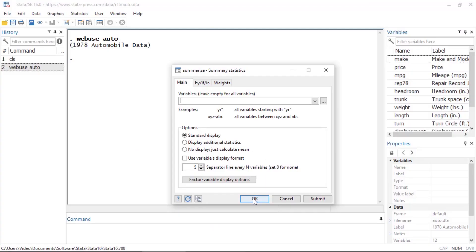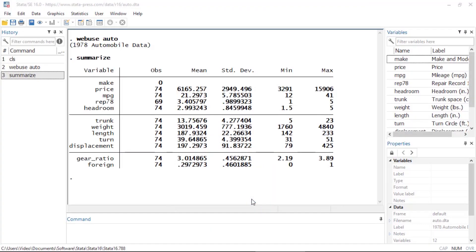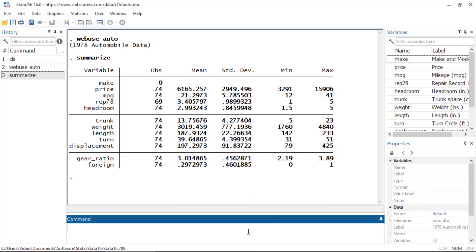When we click OK or Submit, the dialog box will create the command for us, which lets us learn new syntax quickly and easily. Once you are familiar with Stata's syntax, you may find it faster to type commands directly into the command window.